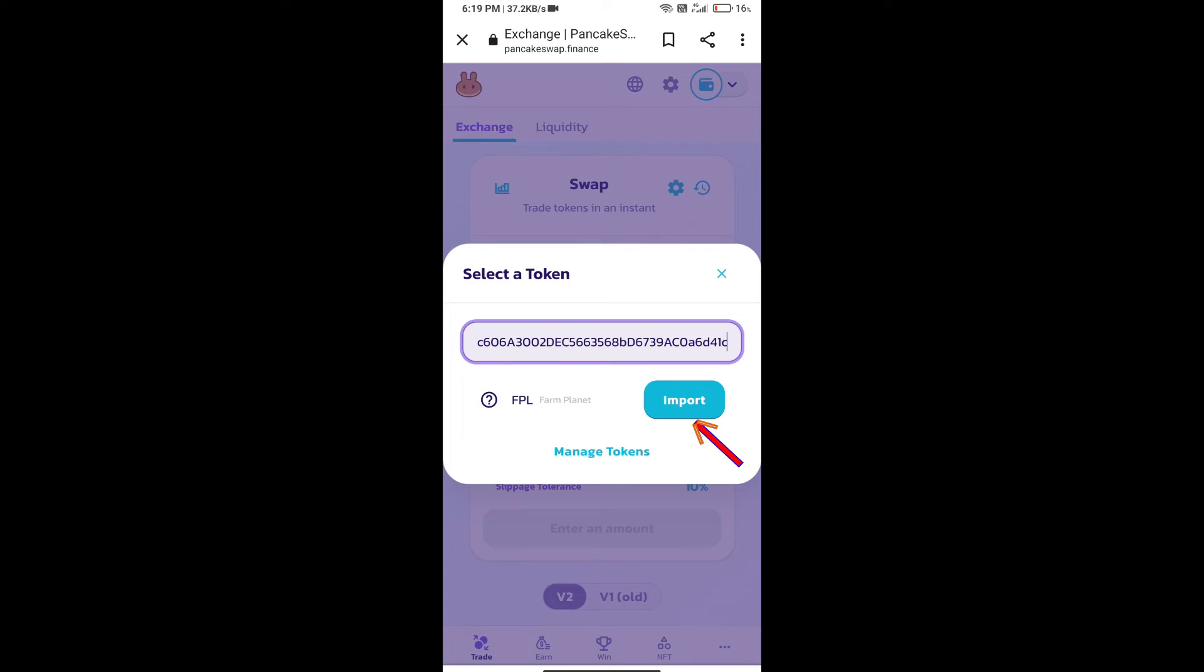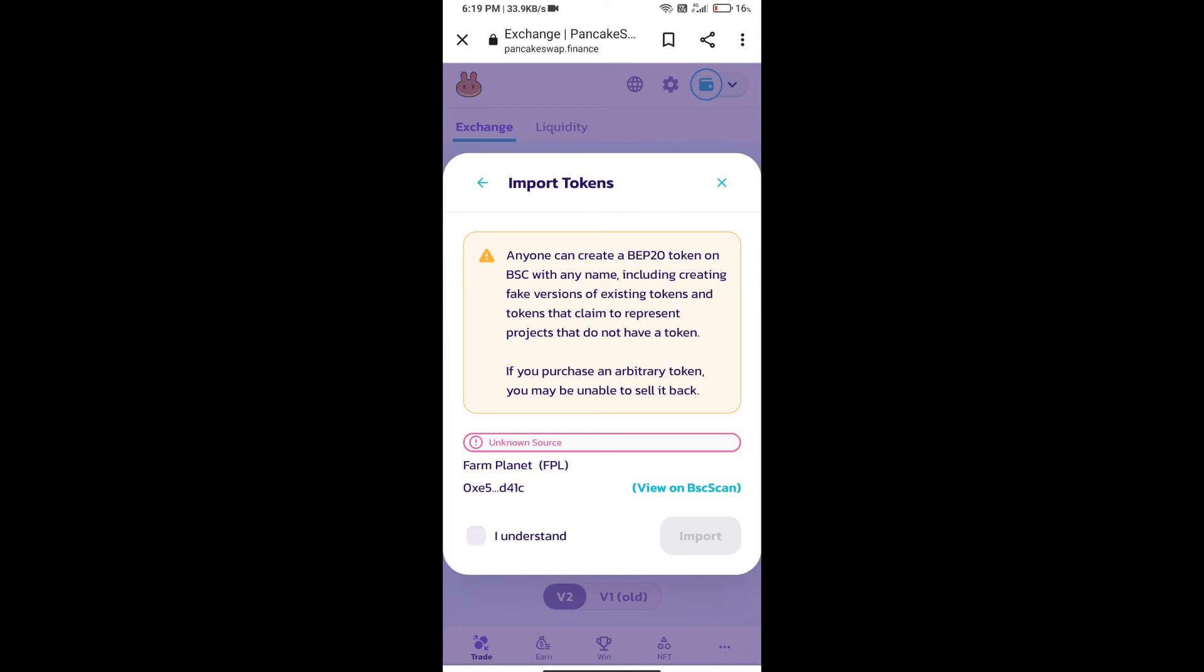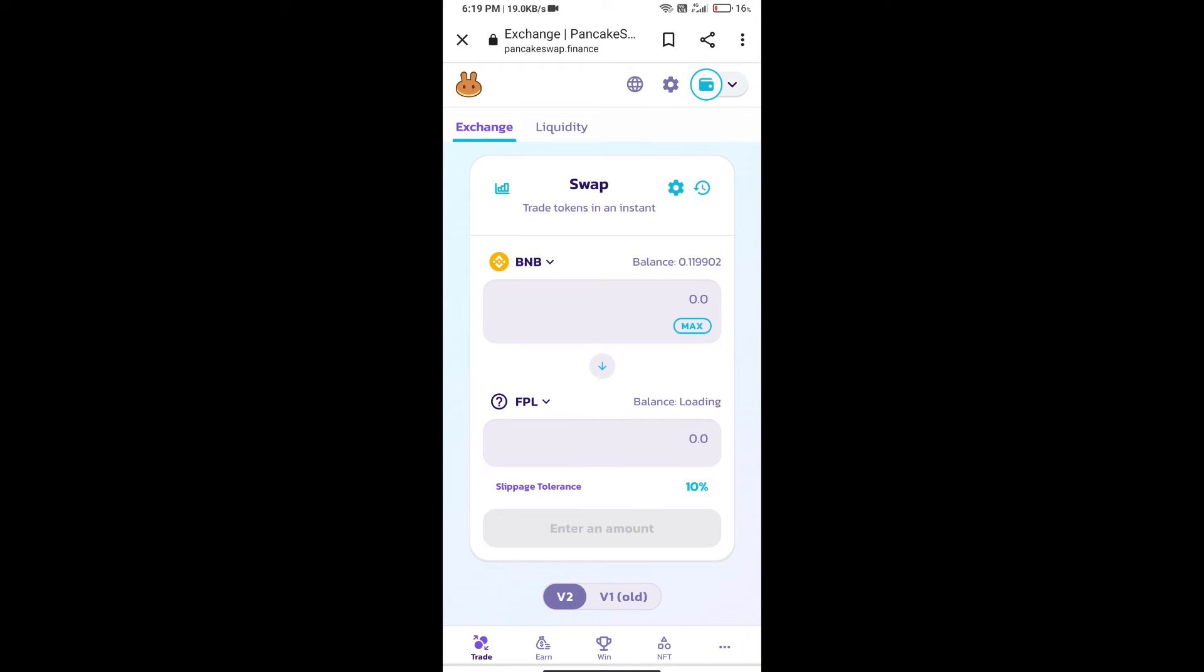We will click on import, click on I understand, and re-click on import. After that, we will set slippage for effective purchasing. Click on this icon.